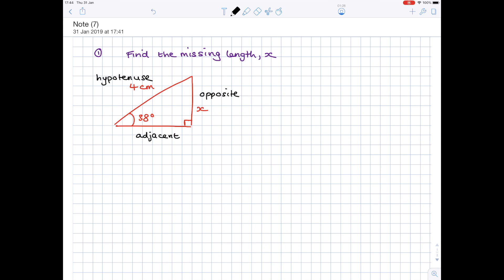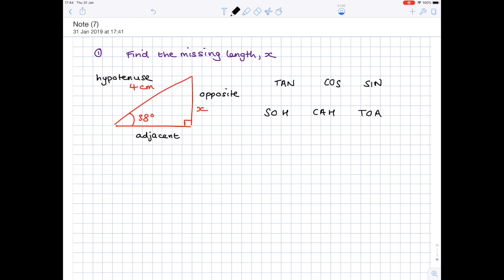When looking at trigonometry, it's so important that you know all about tan, cos, and sine, because these are all functions you're going to use in your calculator to find unknown angles and lengths. The easiest way to remember this is by writing SOHCAHTOA. Lots of teachers have different ways of getting you to remember this, but SOHCAHTOA is the easiest, and you should write this down every time you have a trig question.